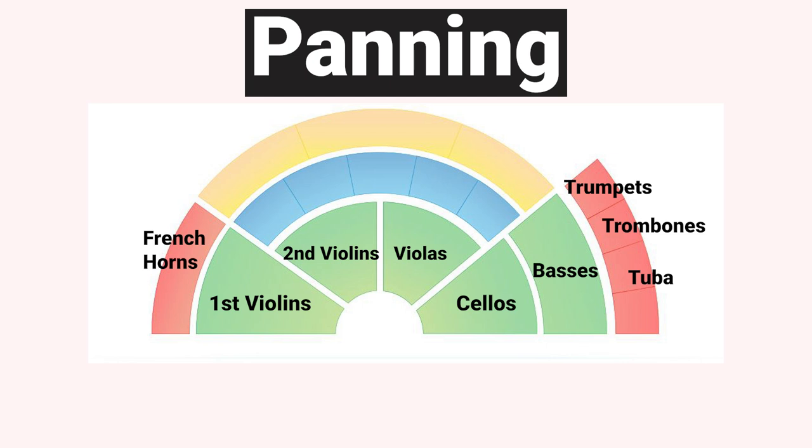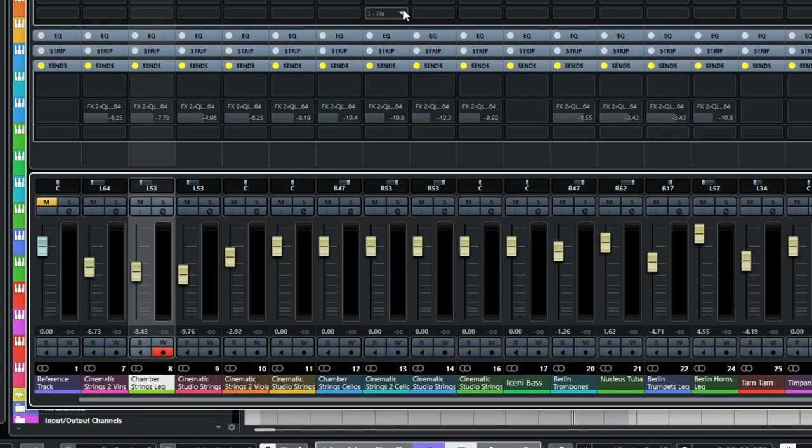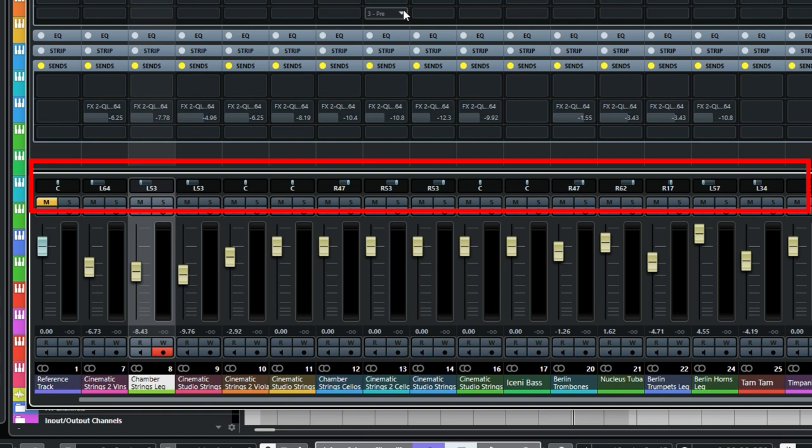Woodwinds are normally situated in a row behind the strings and in front of the brass, with the flutes on the left hand side followed by oboes, clarinets and then the bassoons on the far right hand side. Although I don't have any woodwinds in this piece you can see I've panned the strings and brass instruments according to their traditional places in the orchestra, apart from the basses as previously mentioned.